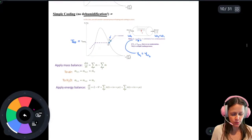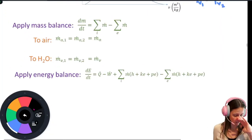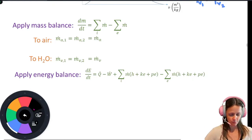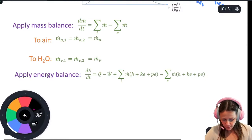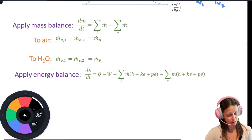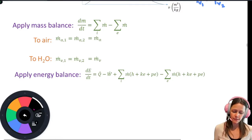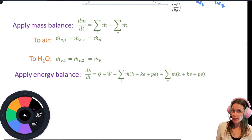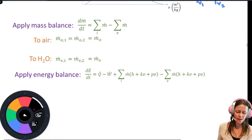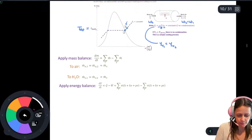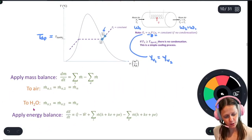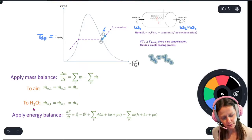Now let's talk about how to analyze these processes — specifically, how to apply energy balances to calculate things like heat transfer rate for simple heating or cooling. For all of these processes, we'll apply both a mass balance and an energy balance. The general mass balance is d m/d t = sum of m-dots in minus sum of m-dots out, which you can apply to each individual component as well as the mixture.